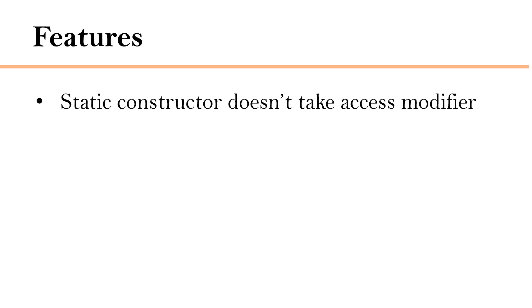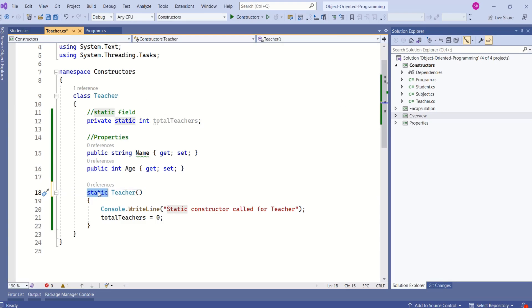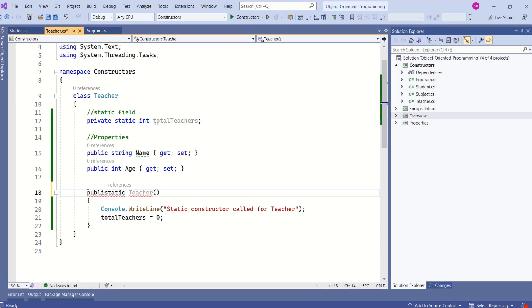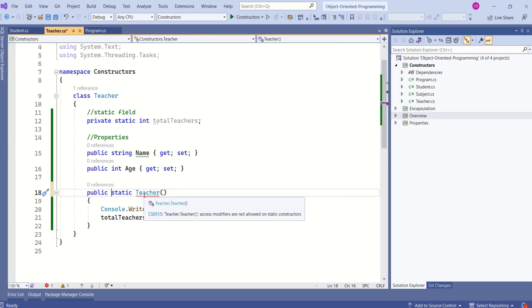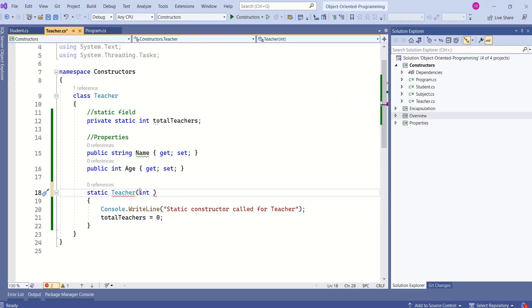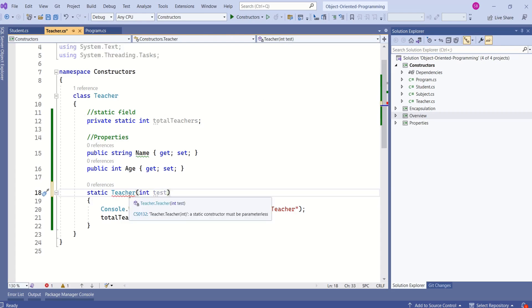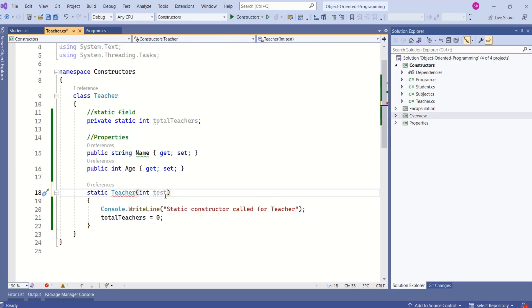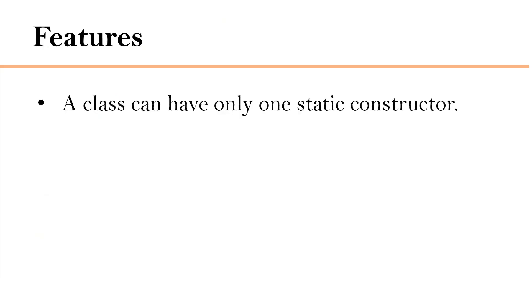There are a few important features to know. First, a static constructor does not take an access modifier. If I write 'public static Teacher', we get an error message: 'Access modifiers are not allowed on static constructors.' Next, a static constructor does not take parameters. If I try to add a parameter, we get an error: 'A static constructor must be parameterless.'